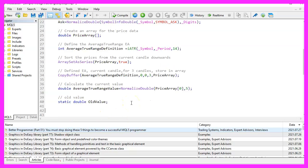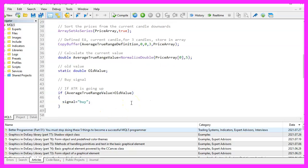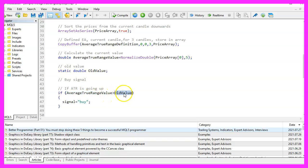Now we can check if we have a buy signal. That would be the case if the current average true range value is bigger than the old value. If that is the case, we will set our signal to buy.